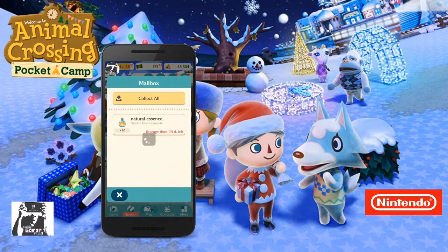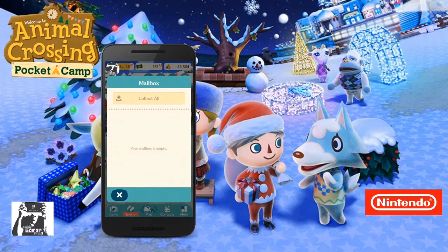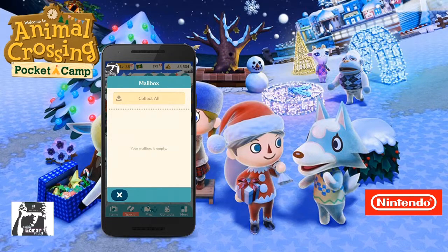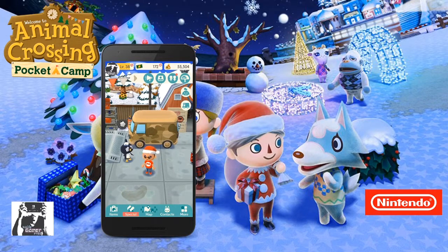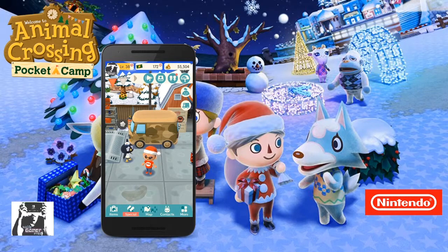I recommend all players pay off their loan — you won't have this extremely big debt hanging over you. Even though I don't think there's a repercussion for not paying off your loan anyway, this is for anyone who is trying to complete all the stretch goals.